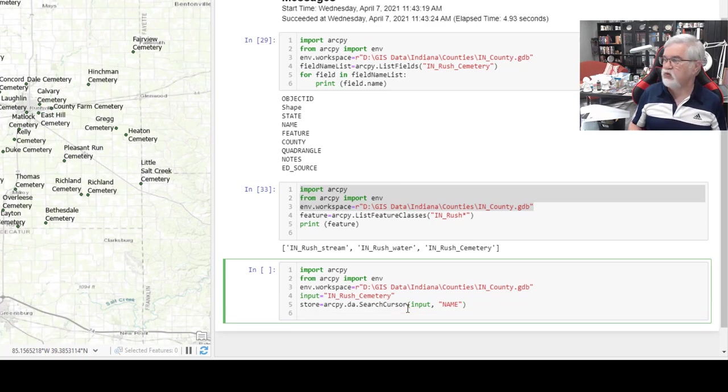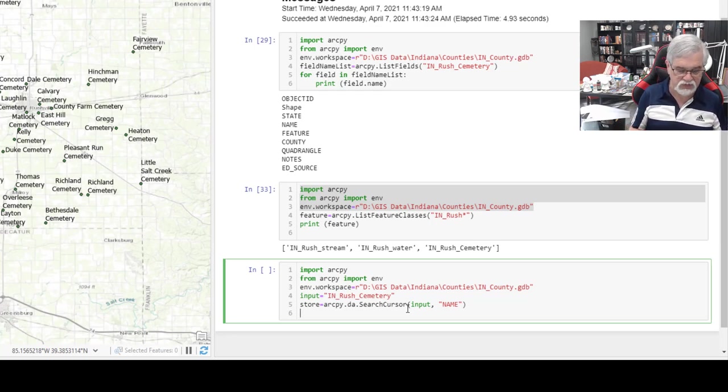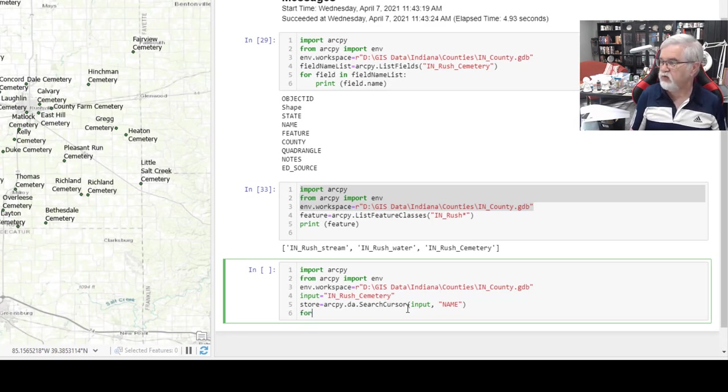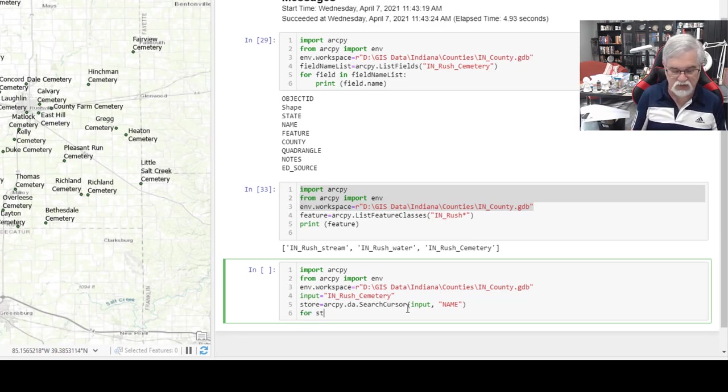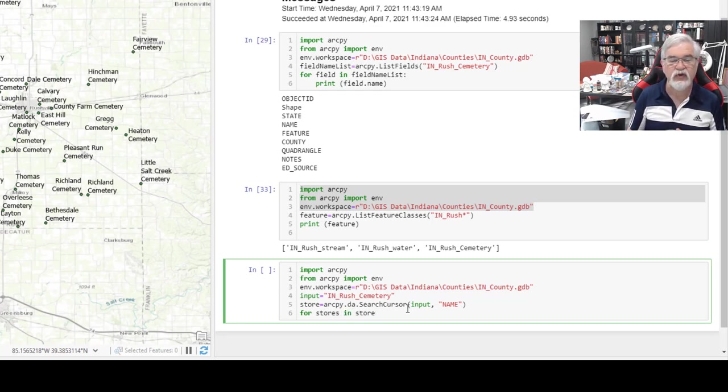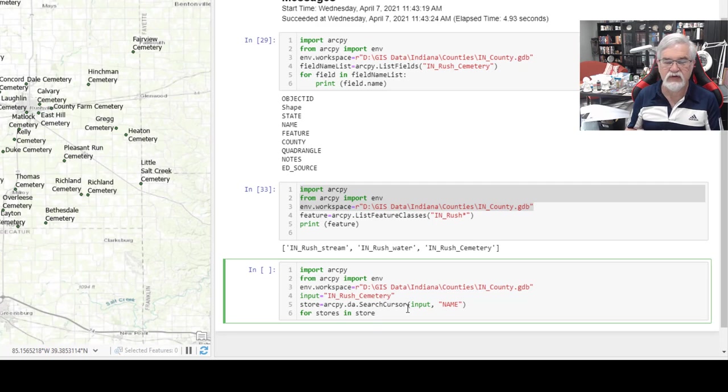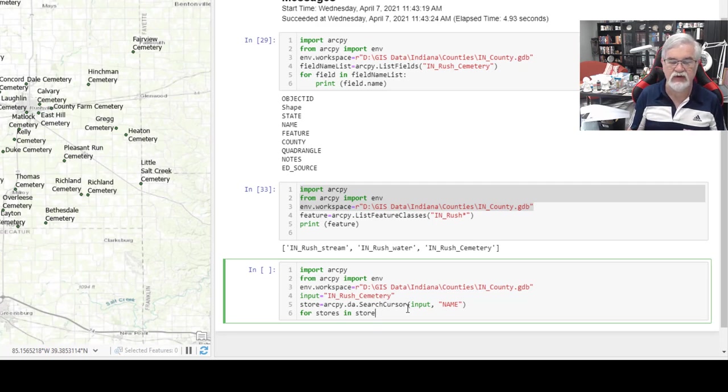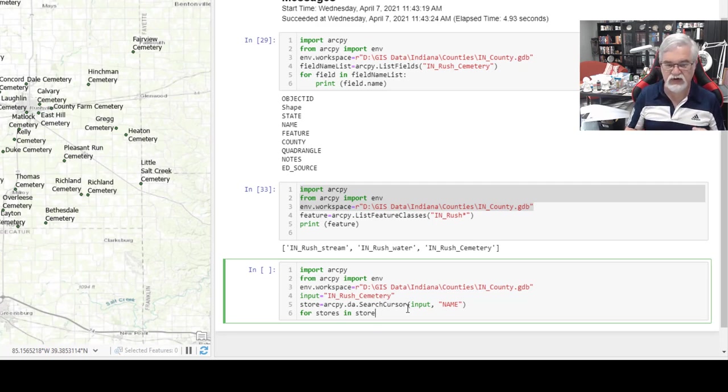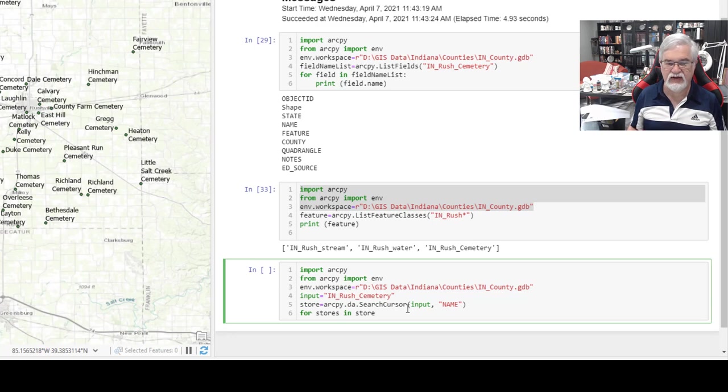Then we want each of these lines printed on a separate line as we get the output. We're going to use a for command. For. We create a new variable, and we're going to call this stores, in store. What this is going to do is each element that's stored in the variable store is going to be looked at one at a time. It'll look at the first cemetery, loop back around, look at the second cemetery, and do this until we've looked at all the cemeteries that are in that file.